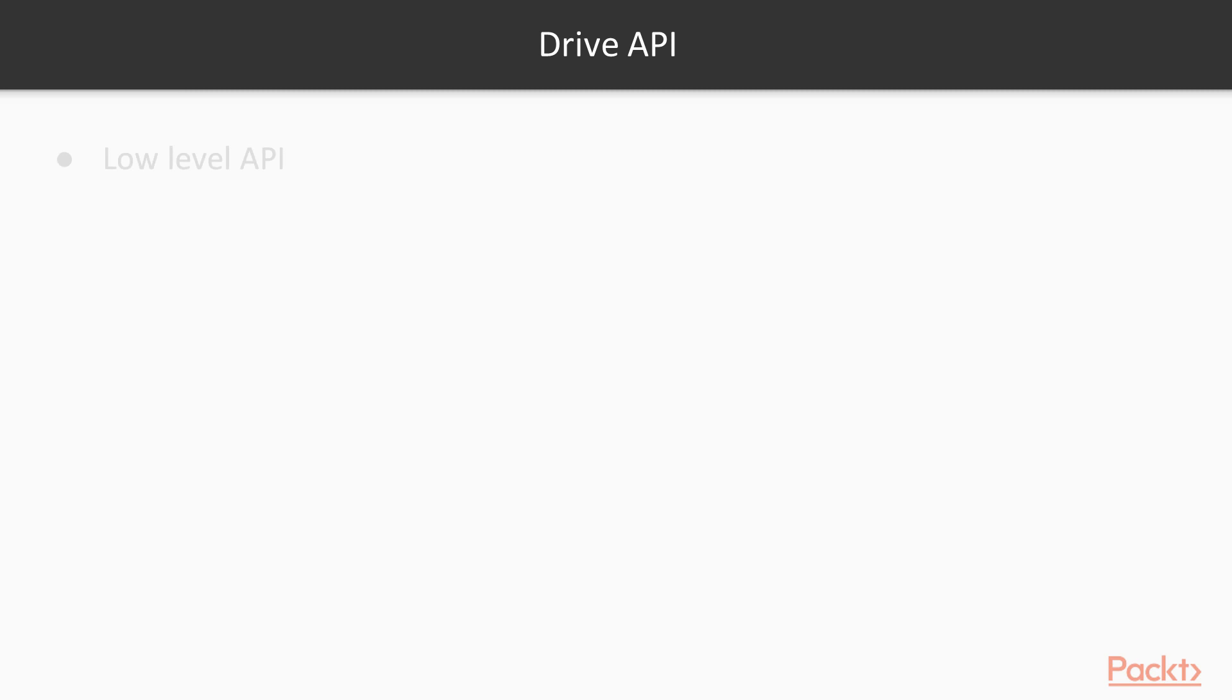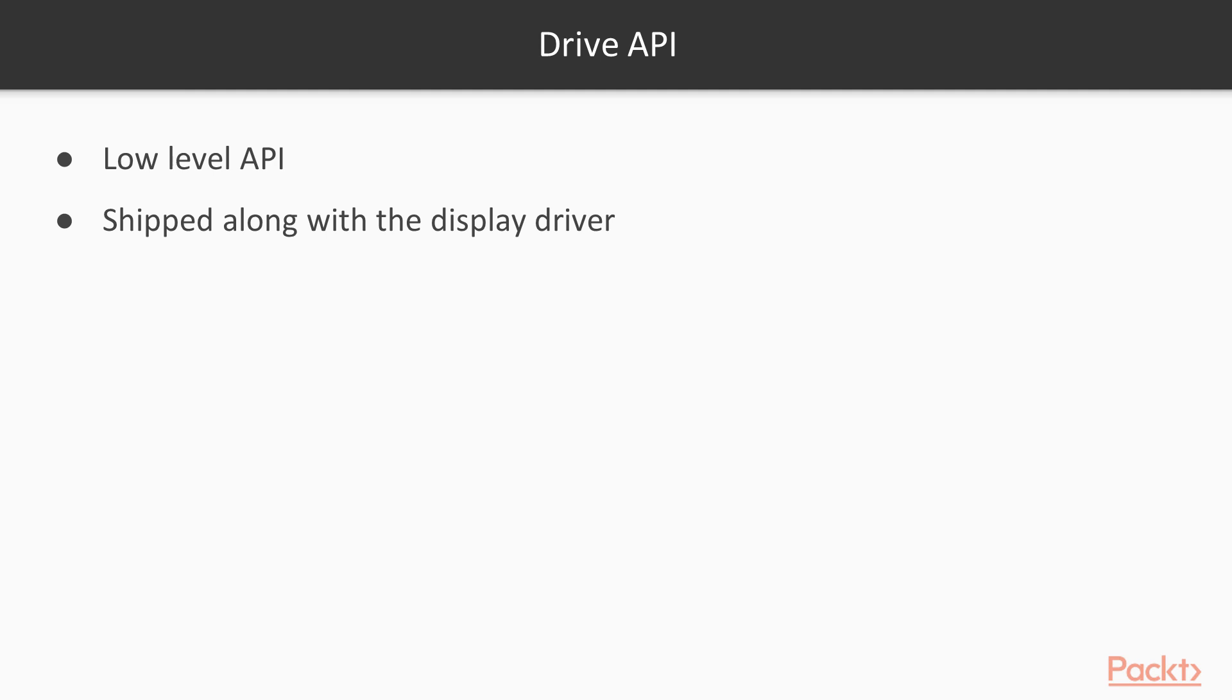The CUDA Display Driver includes a low-level interface called the Driver API. This is available on any system with an NVIDIA driver. You can access it directly, but it's usually not very convenient. We won't be using it much in this course.